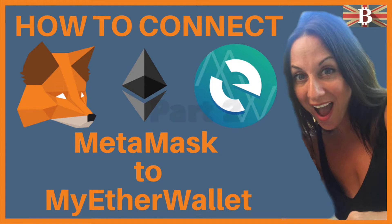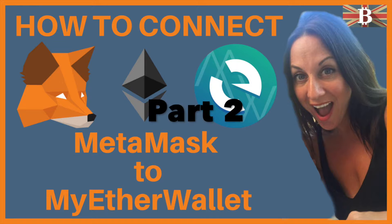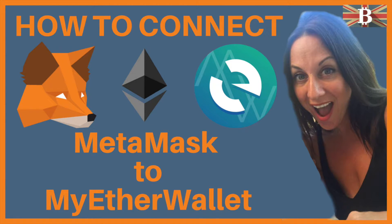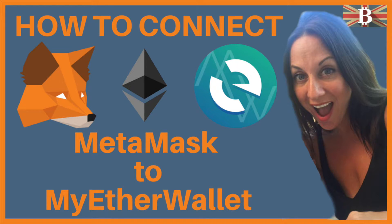Now this is actually part two of the series of these videos. In part one, I've already gone through and connected MyEtherWallet to MetaMask. So this is almost like the reversal of that process.